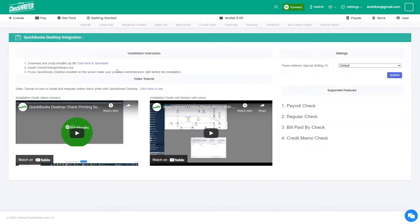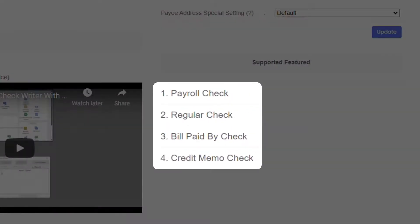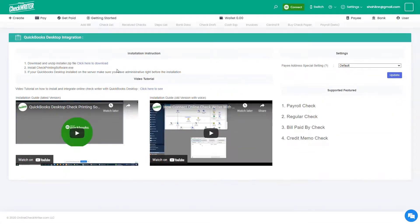You can integrate QuickBooks Desktop with Online Check Writer to import the checks and payees. Import your payroll checks, regular checks, bill paid, and credit memos.